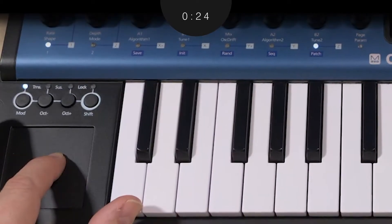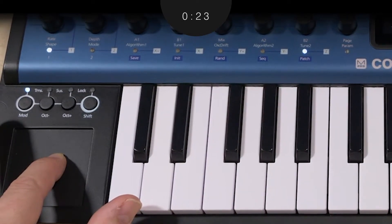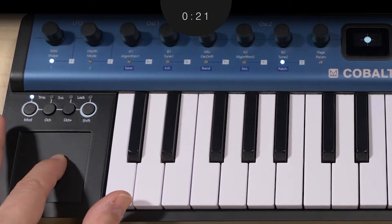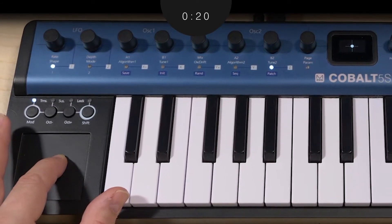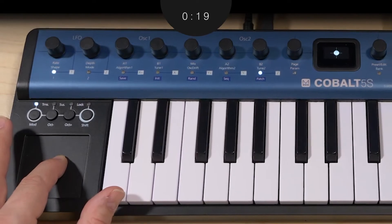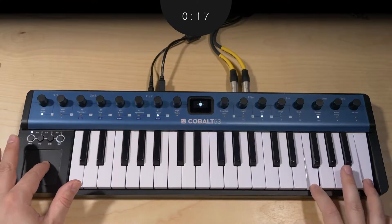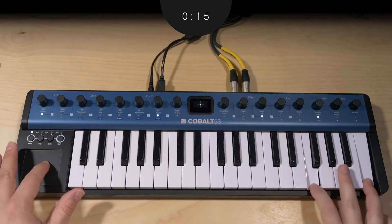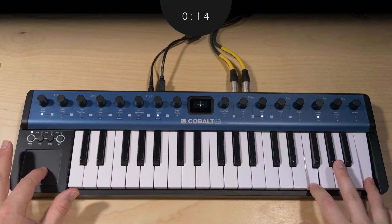The Z axis measures pressure, however it can function separately from aftertouch on the keypad. This allows for possibilities such as controlling filter resonance with Z in the left hand and filter cutoff with aftertouch on the right hand.